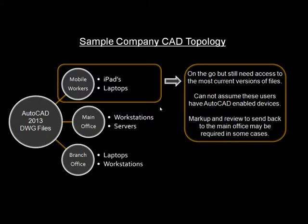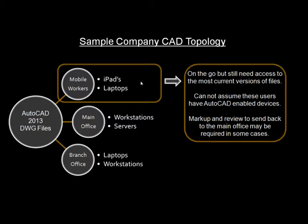In this segment, we're going to assume that a mobile worker on an iPad or laptop has received an invitation to work with a shared file. For this example, we'll assume the person does not have AutoCAD on their mobile device. For an iPad, obviously that would be true. For a laptop, it may or may not be. We'll look at different options for how these shared files can be worked with on the mobile device.